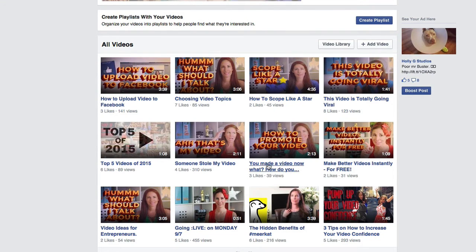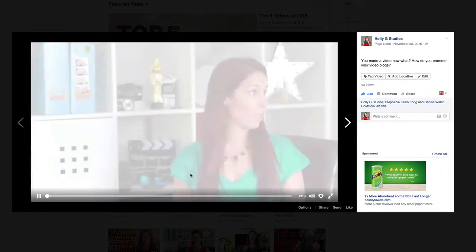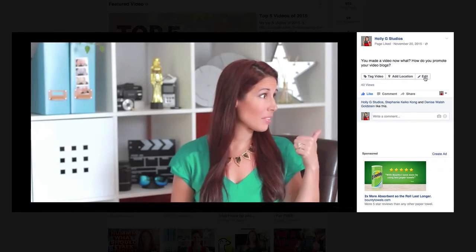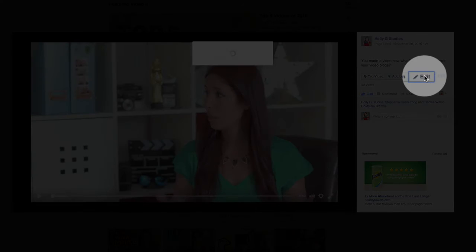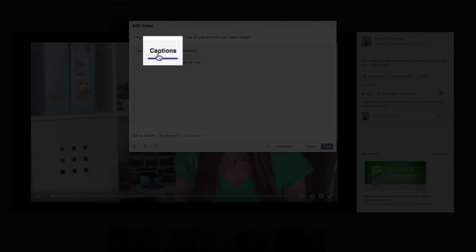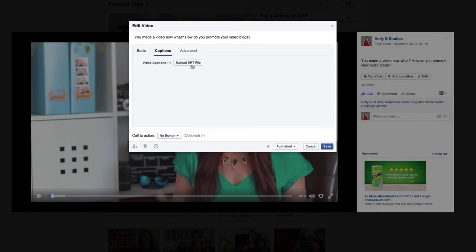So I'm going to go ahead and select that. Once you do, then you're going to go ahead and click edit, and you want to select captions. This is where you're going to upload that SRT file. So let's go back to YouTube and see if it's ready.